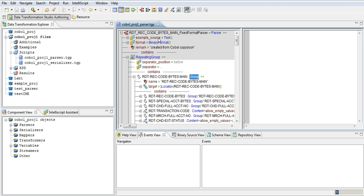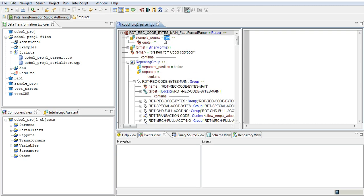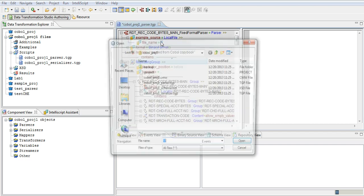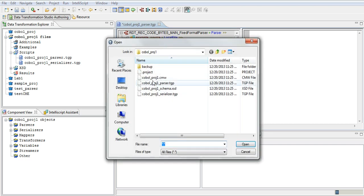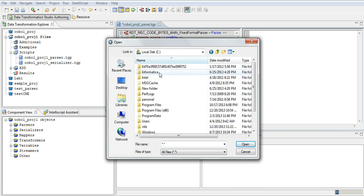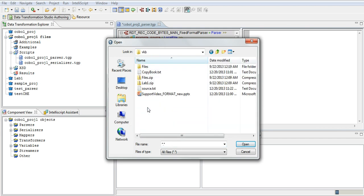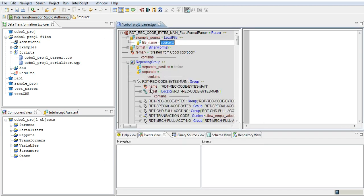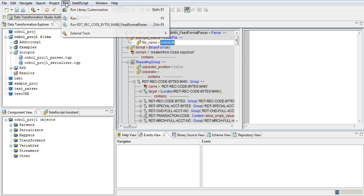So all we need to do now is plug in the actual source file here, choose local file, and plug in the actual source file. And just go ahead and run the project.